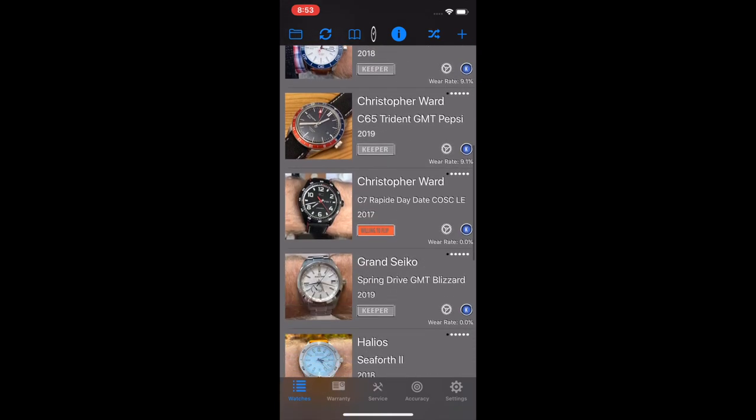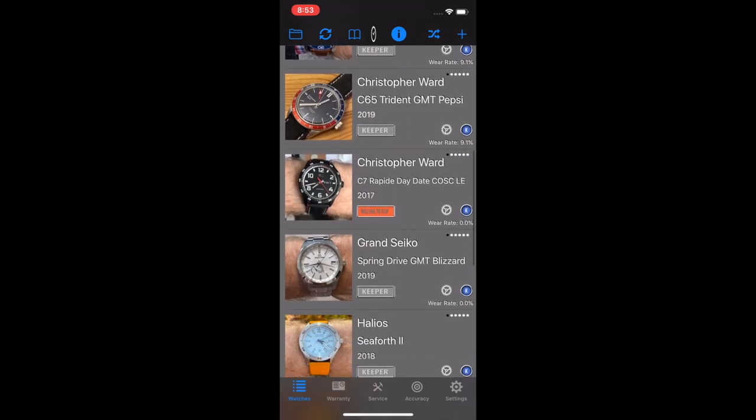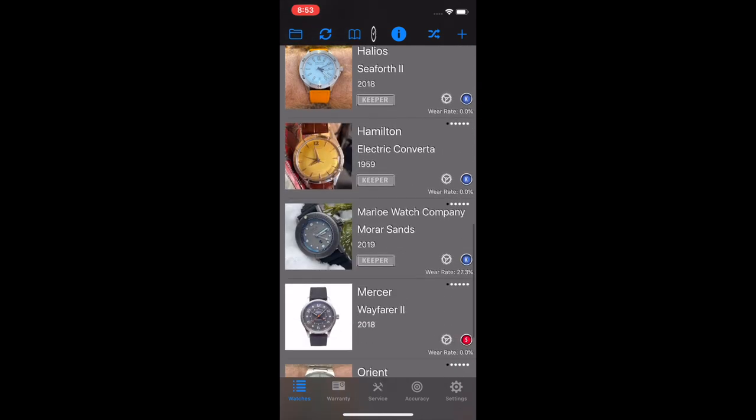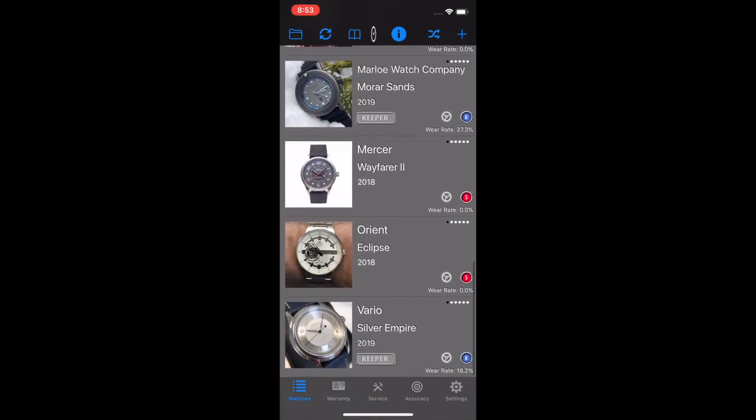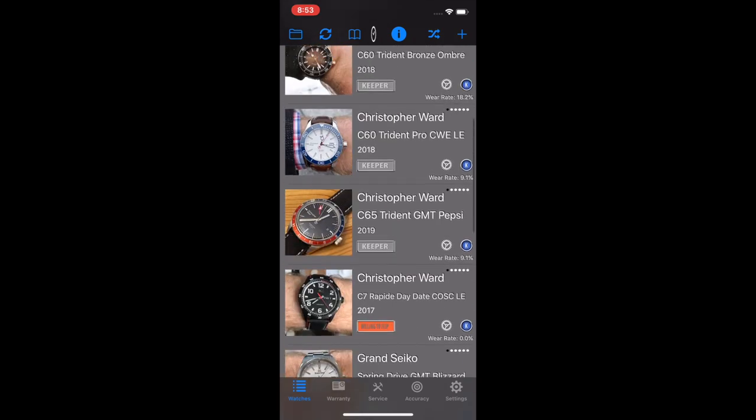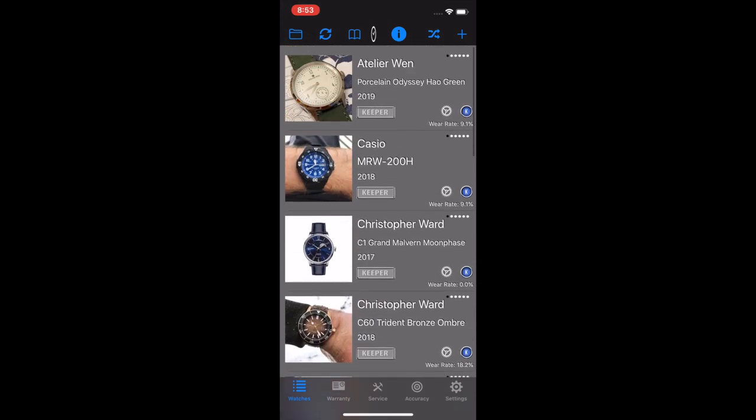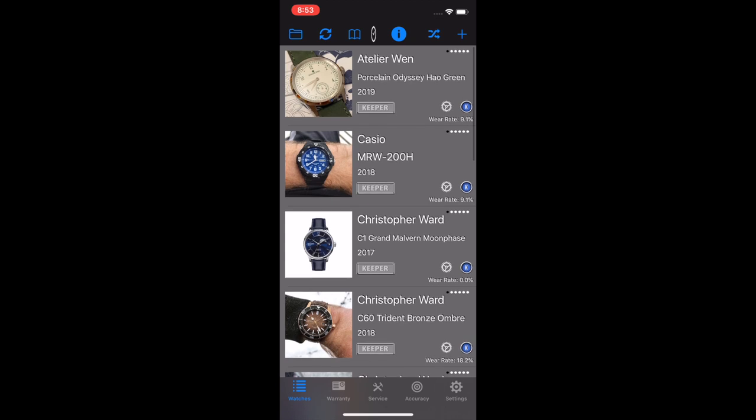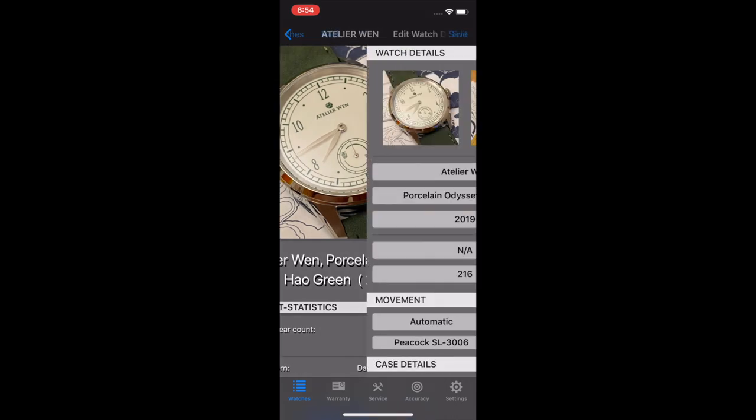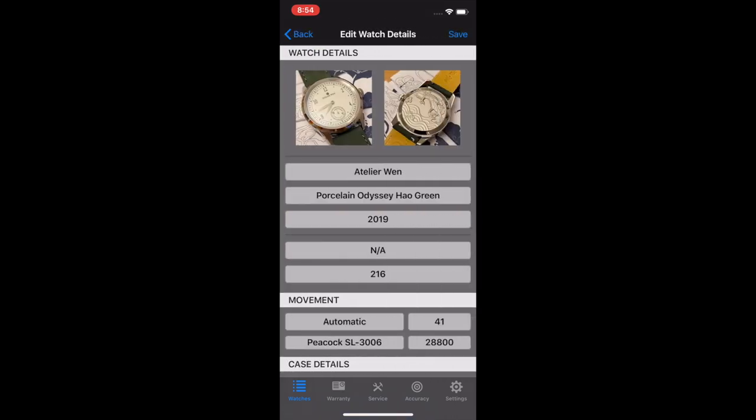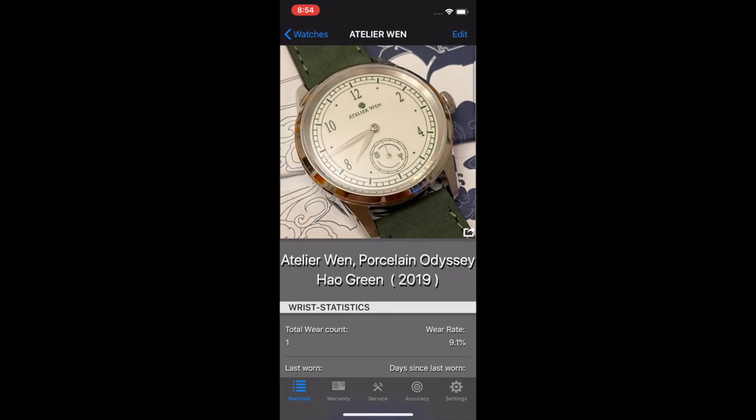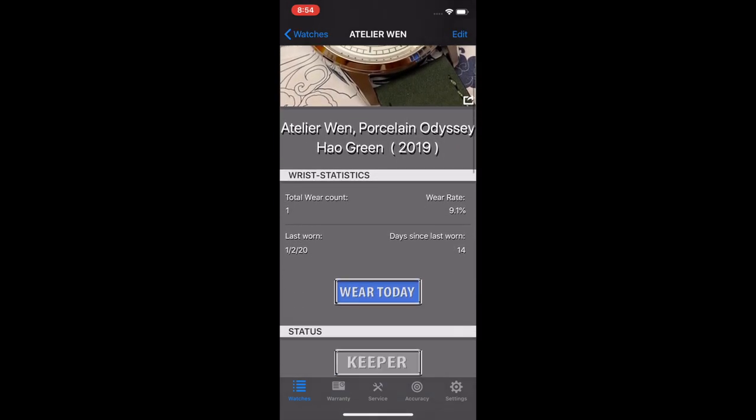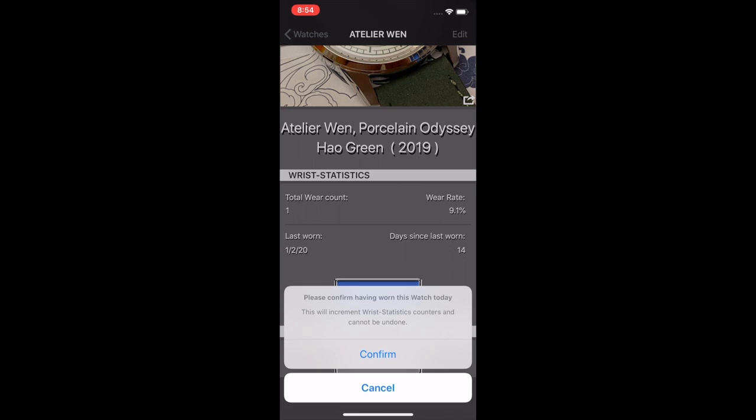Now you see there's these plates underneath called keeper. If I scroll down a little bit here, you can see here's a watch that I'm willing to flip. If I go down here, like the Mercer, the Orient, there's no plate there, that's eventually going to be sold once that feature gets implemented. But that is this watch status. So if you have added a watch, and you go into it, we will just walk through the watch. If I wanted to go back to that screen, I could go to edit. Here's the watch information, you can click wear today. And it'll give you something like this, you can say confirm or cancel. This will increment the wrist stats and counters.